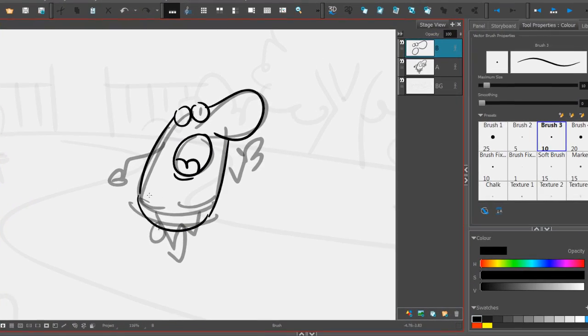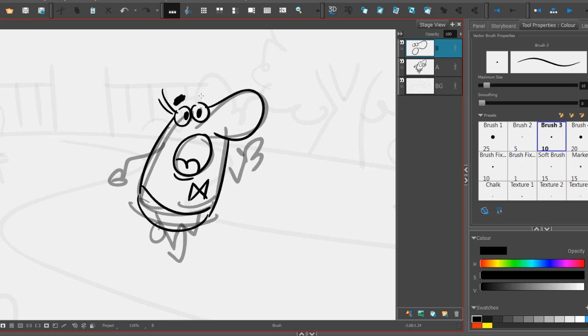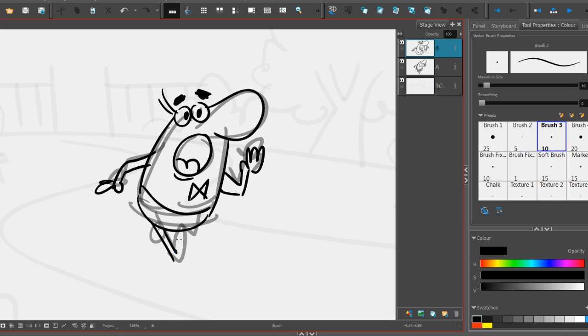This is sort of an intermediate rough where I'm tightening things up and I'm still staying loose enough so that I can continue and work through the scene to make sure the whole scene is working before I start doing a really razor-sharp cleanup.